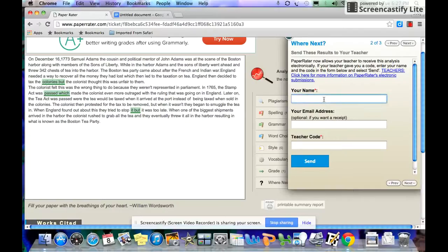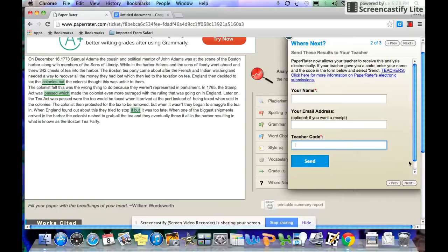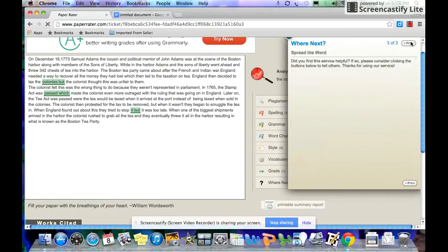It would definitely be something I would consider when grading. So you put your name. You have to put your name. Put your email address, and it'll let you know that it sent it to me. And you put your teacher code. The teacher code is posted on the website. You can go look there and get your code. You hit send.